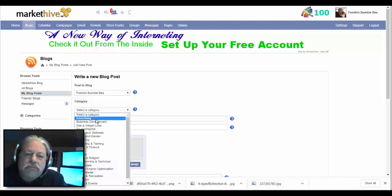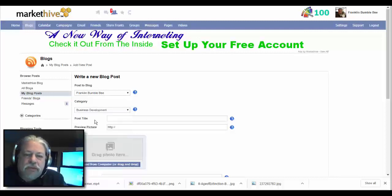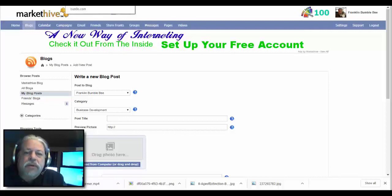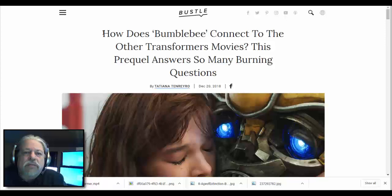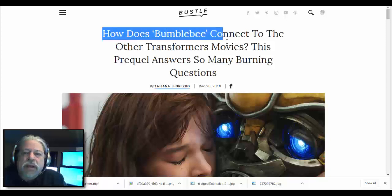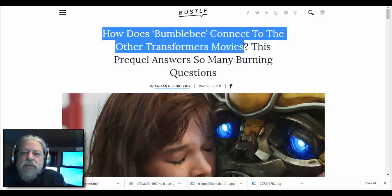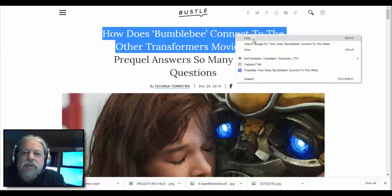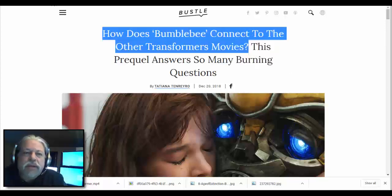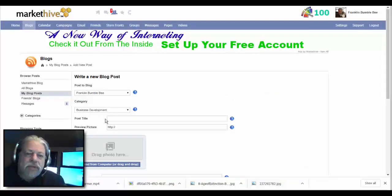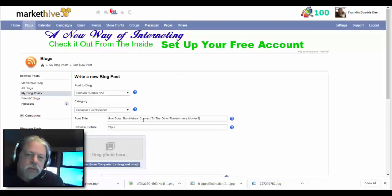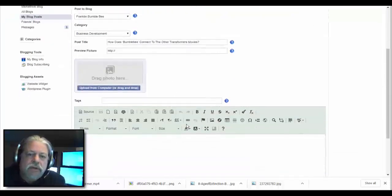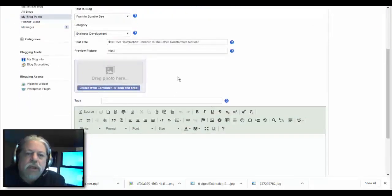Category, and I'm just going to do business development. Post title, so I'm going to do a blog about Bumblebee. How does Bumblebee connect to other Transformer movies? All right, so I'm going to just copy that and paste it. It'll all make sense to you here in a minute.